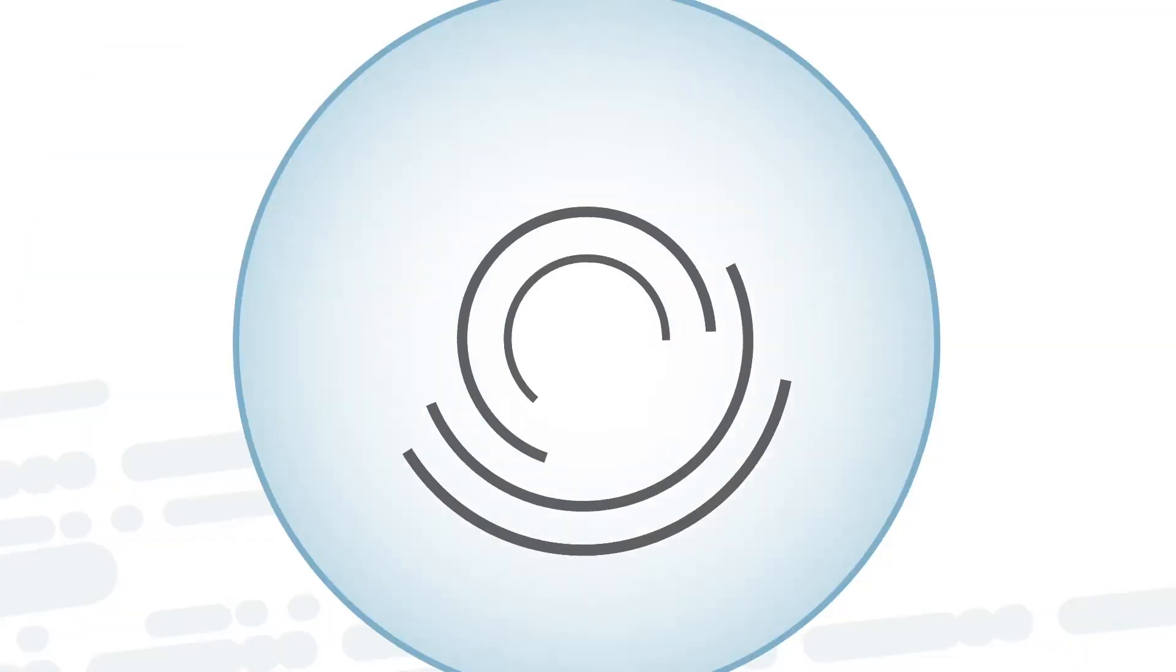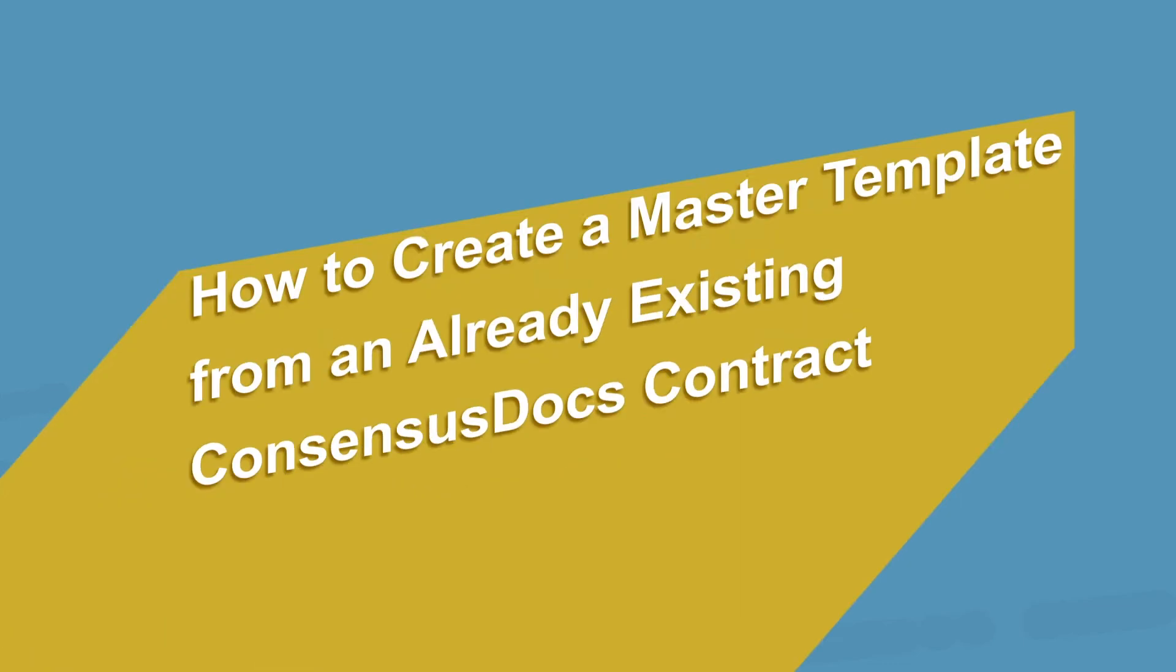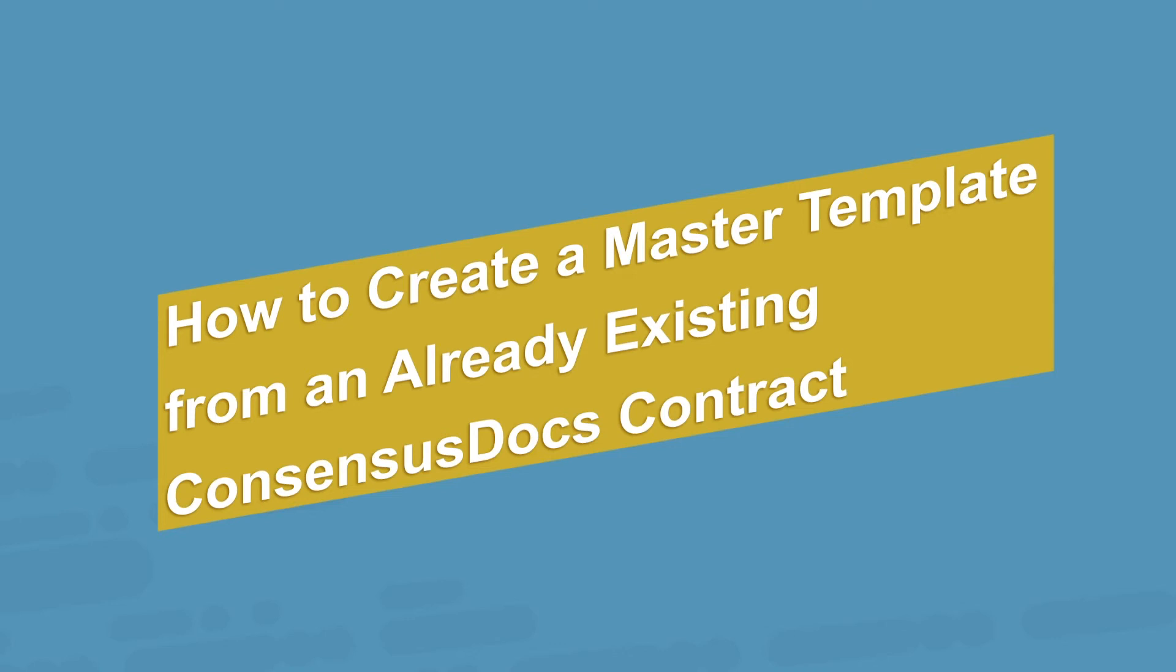Hello, I'm your ConsensusDocs Support Specialist. In this session, I will show you how to create a master or a favorite from an already existing ConsensusDocs contract.